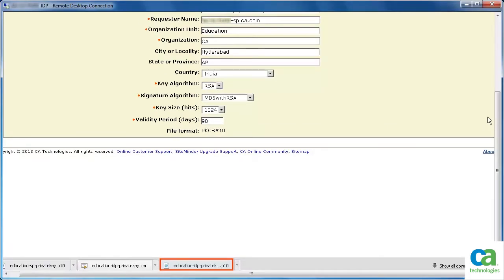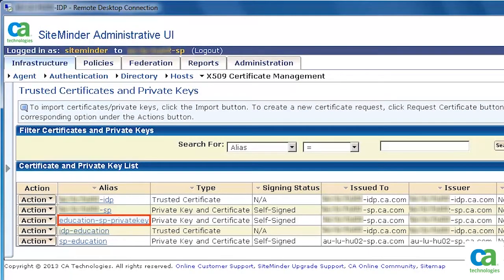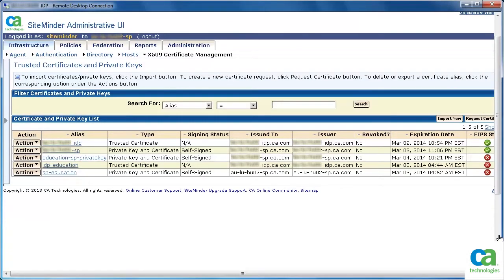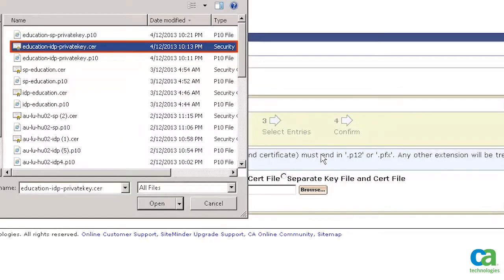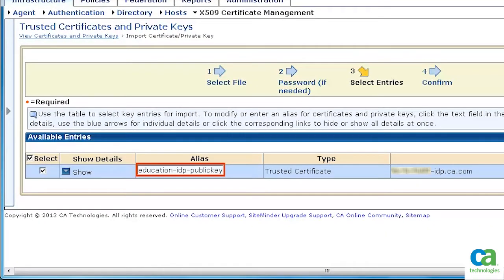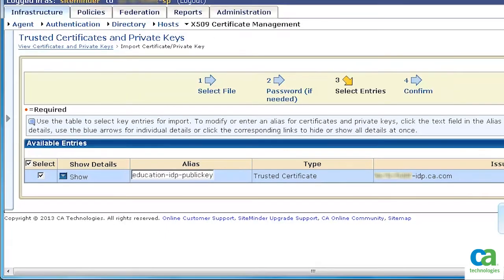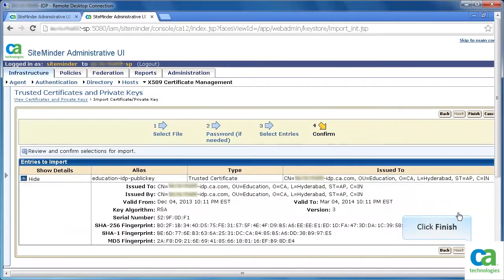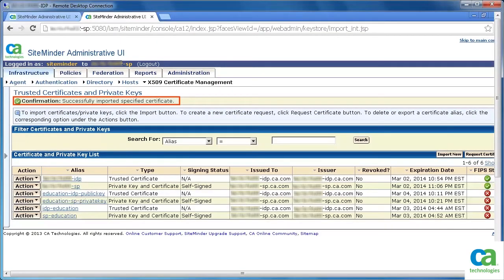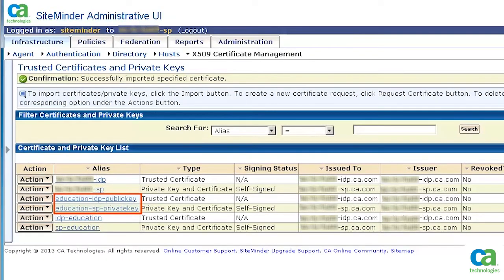Scroll down and observe it has created a certificate signing request. If you need a CA-signed certificate, you need to submit this request to a Certificate Authority. Scroll up and return to the Trusted Certificates and Private Keys page. Observe that the private key and the self-signing certificate with public key is created. To import the public key exported from the identity provider side, click Import New, then click Browse. Select the certificate file that needs to be imported and click Open. Click Next — note the certificate is added in the list. Set the alias; in this scenario, it is named Education-IDP-PublicKey for convenience. Click Next to continue, verify the details, and click Finish. The message confirms the certificate is successfully imported. So on the Service Provider side, we now have the Public Key from the Identity Provider and the Private Key from the Service Provider.